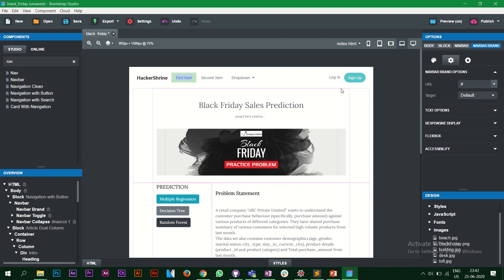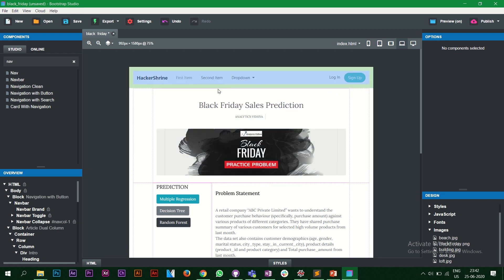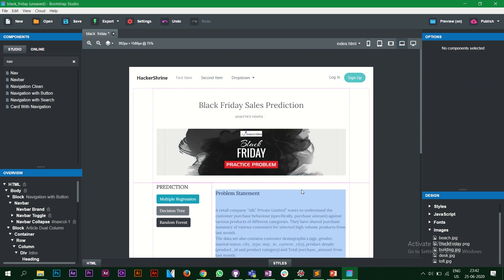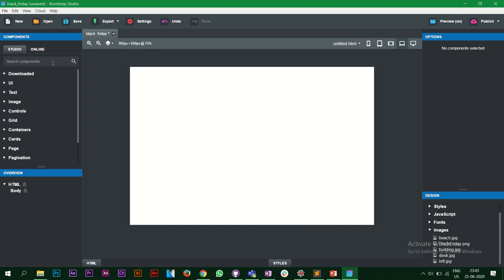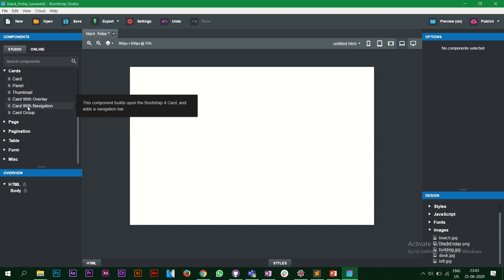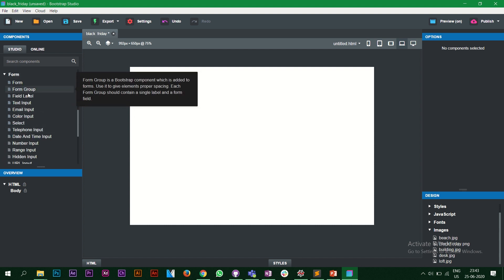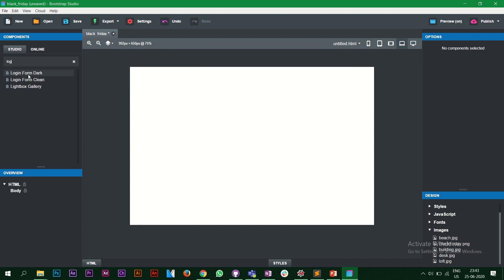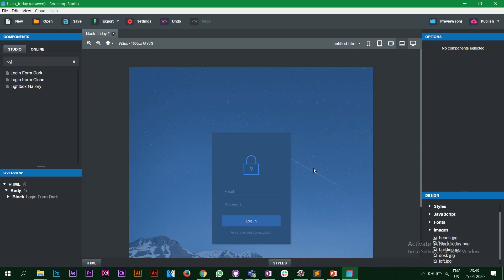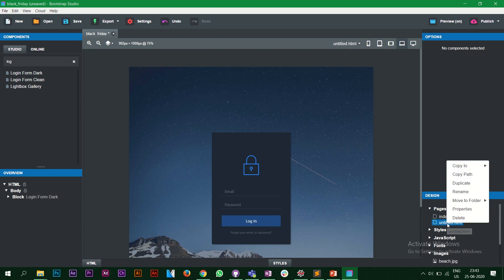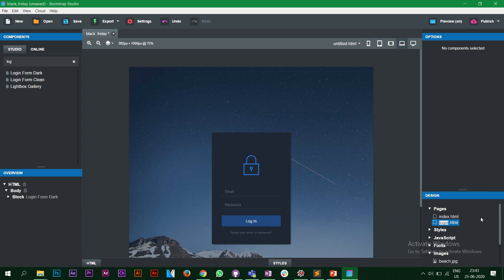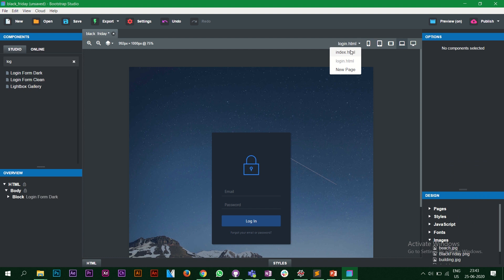This is one way to add different components to your website. This is only one page — the index.html page. If you want to make more pages, click the dropdown and select 'New Page'. In this new page we'll add something and connect them. Let's look at cards — we have card overlay, navigation form, email form. Let's add a login page by dragging a 'Login Form Dark' component. We get a nice-looking login page.